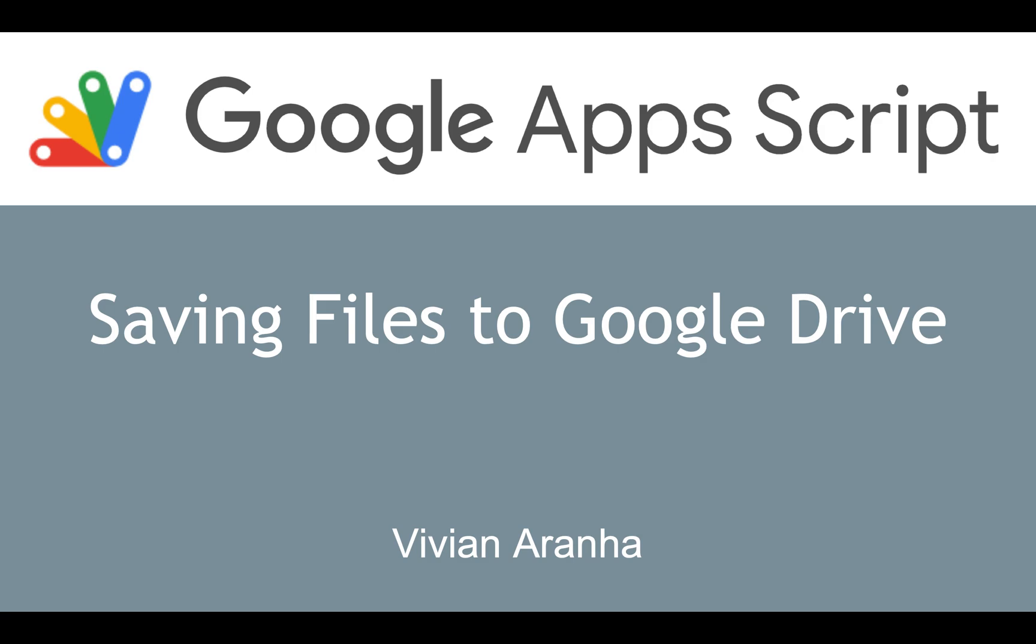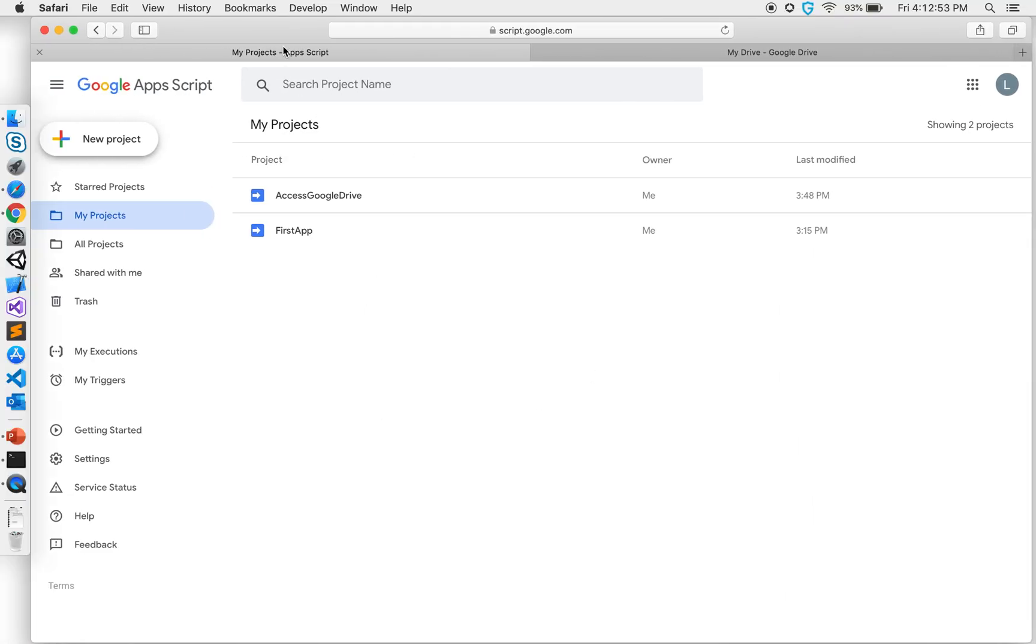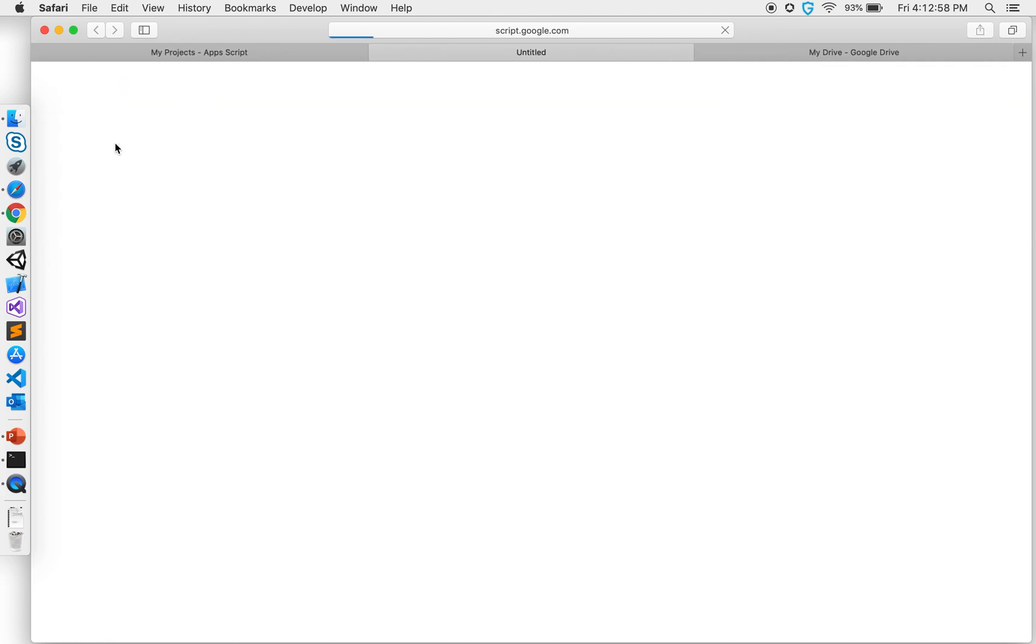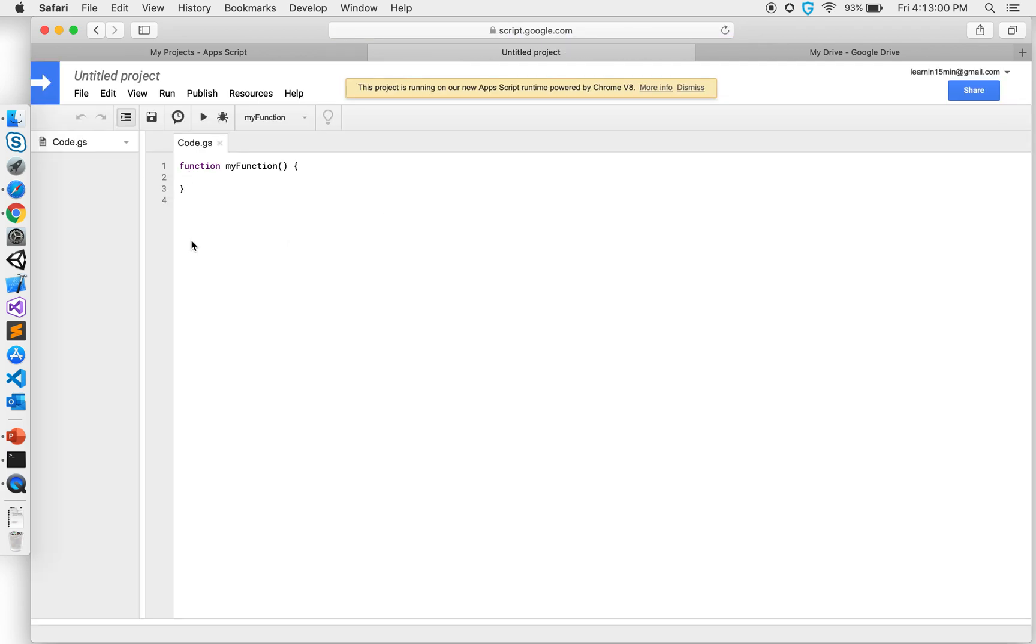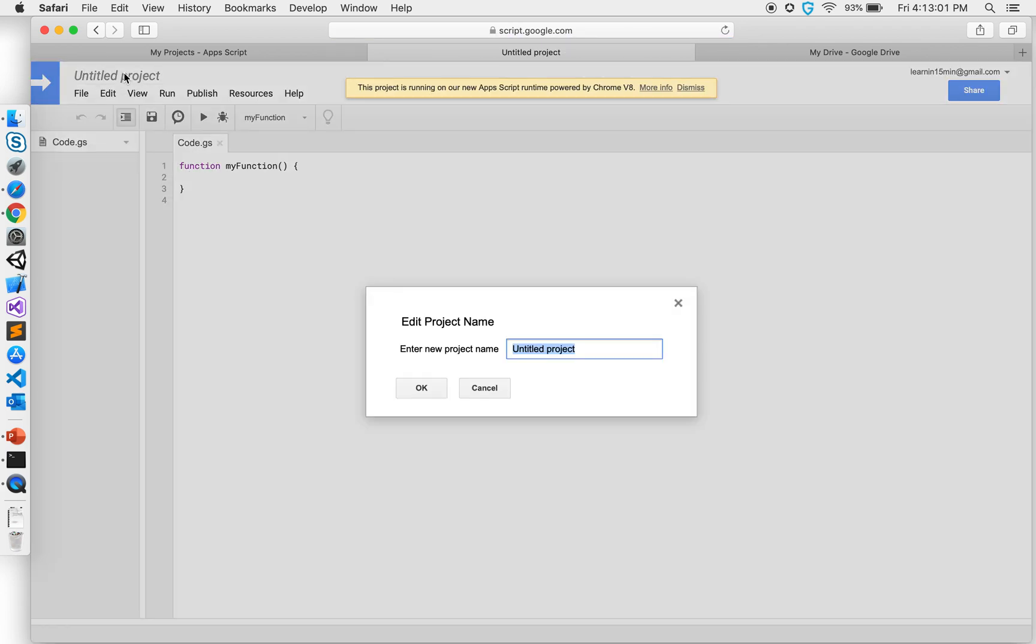Hi, I'm Vivian and let's continue to our Apps Script website. I'll start with a new project. I'll call this file SaveDataDrive.